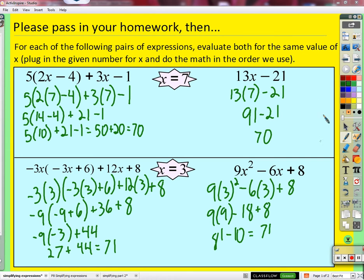Let's look at this top expression right here. What do you notice about these two? That side is just the left one simplified.